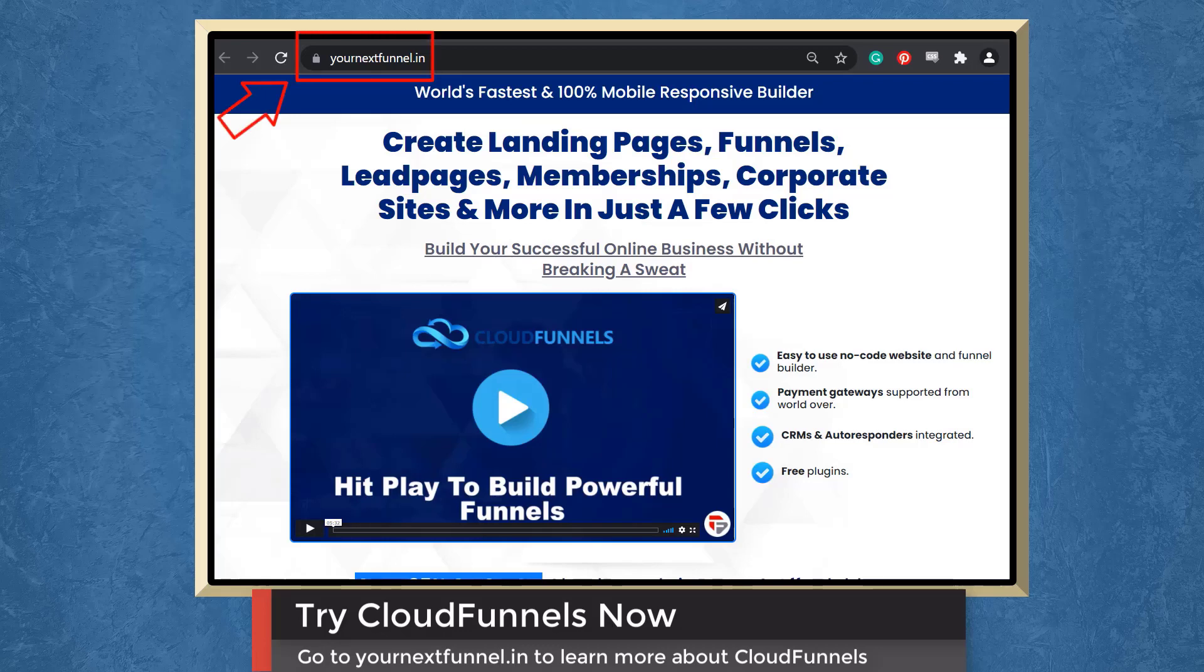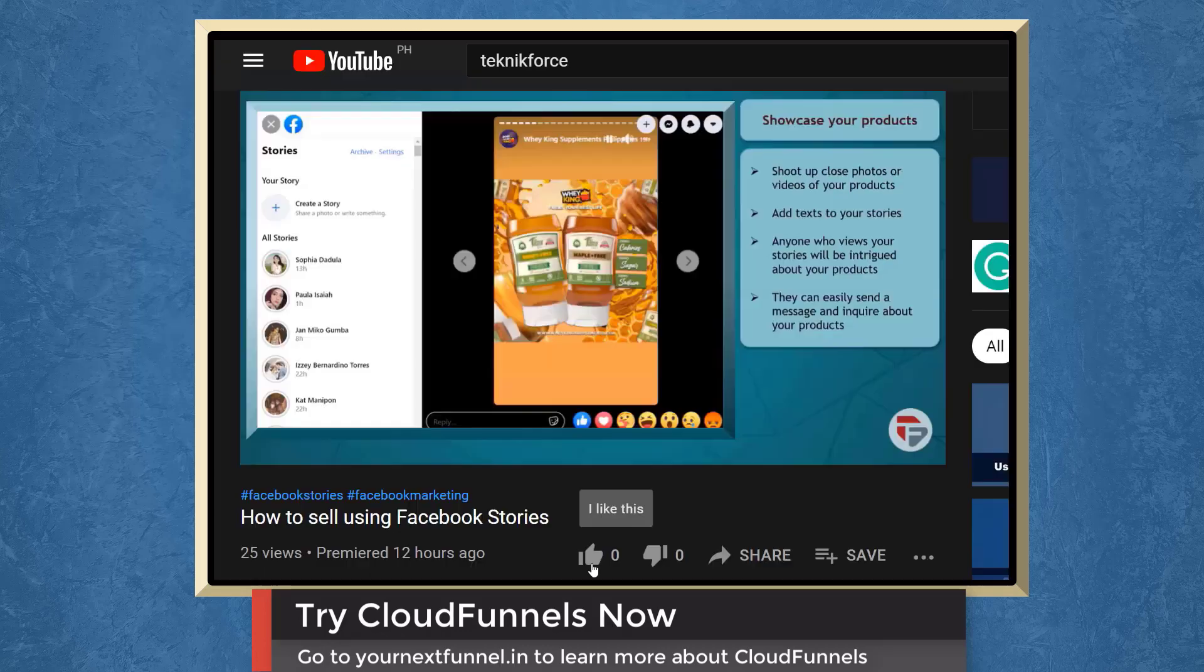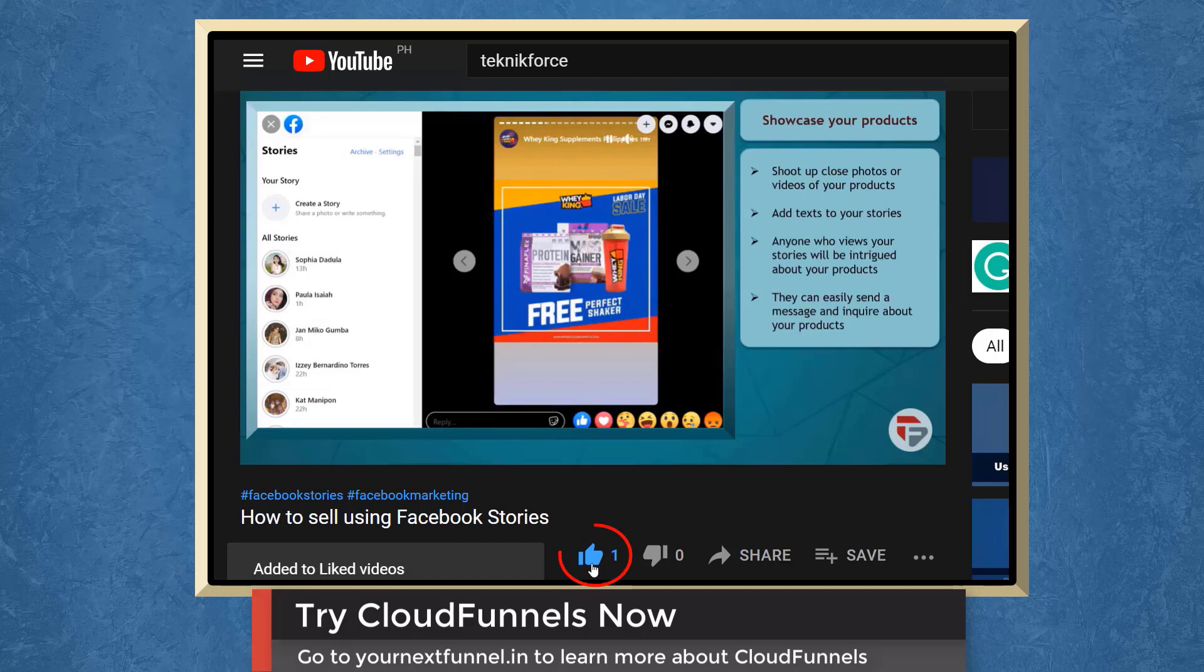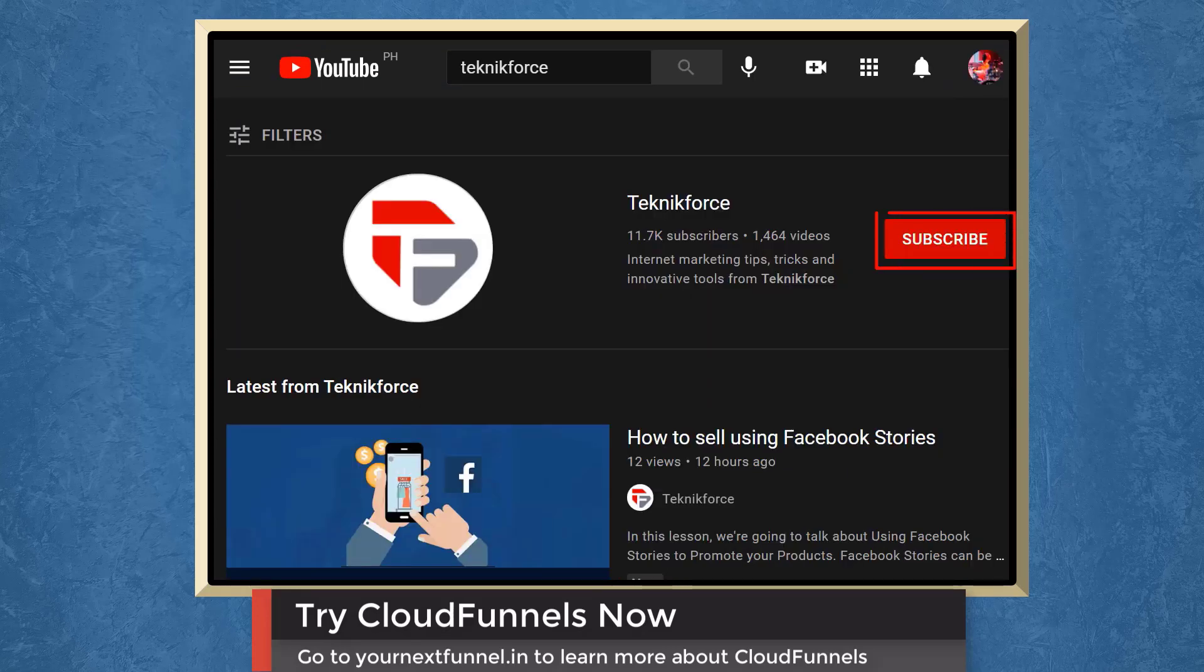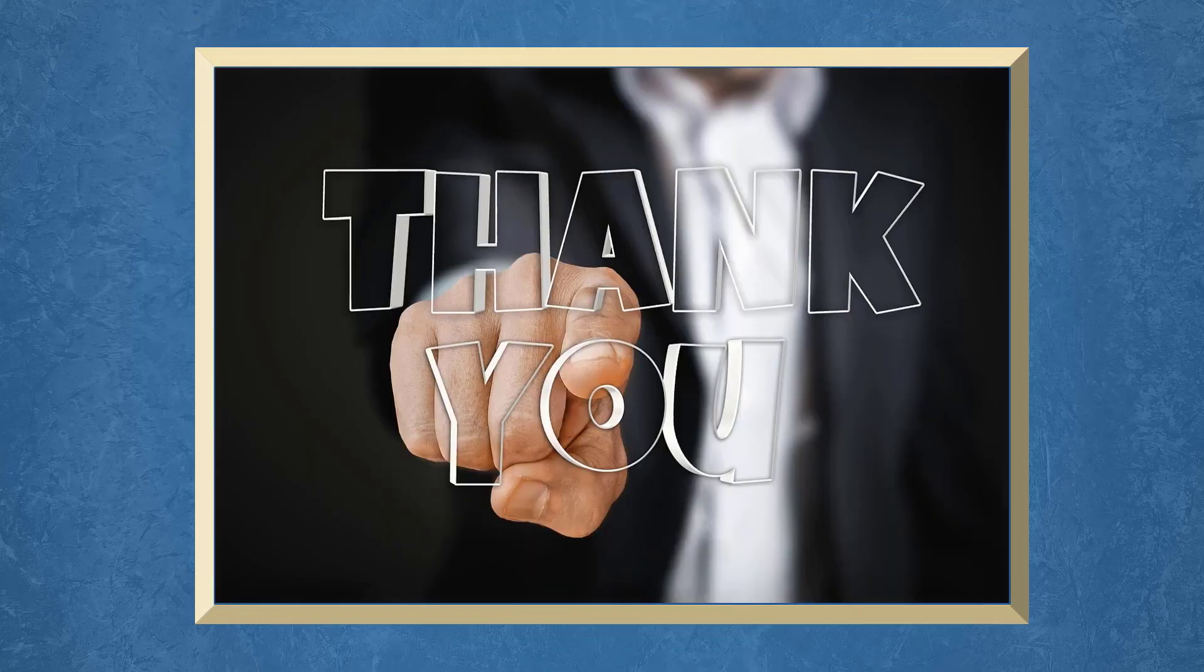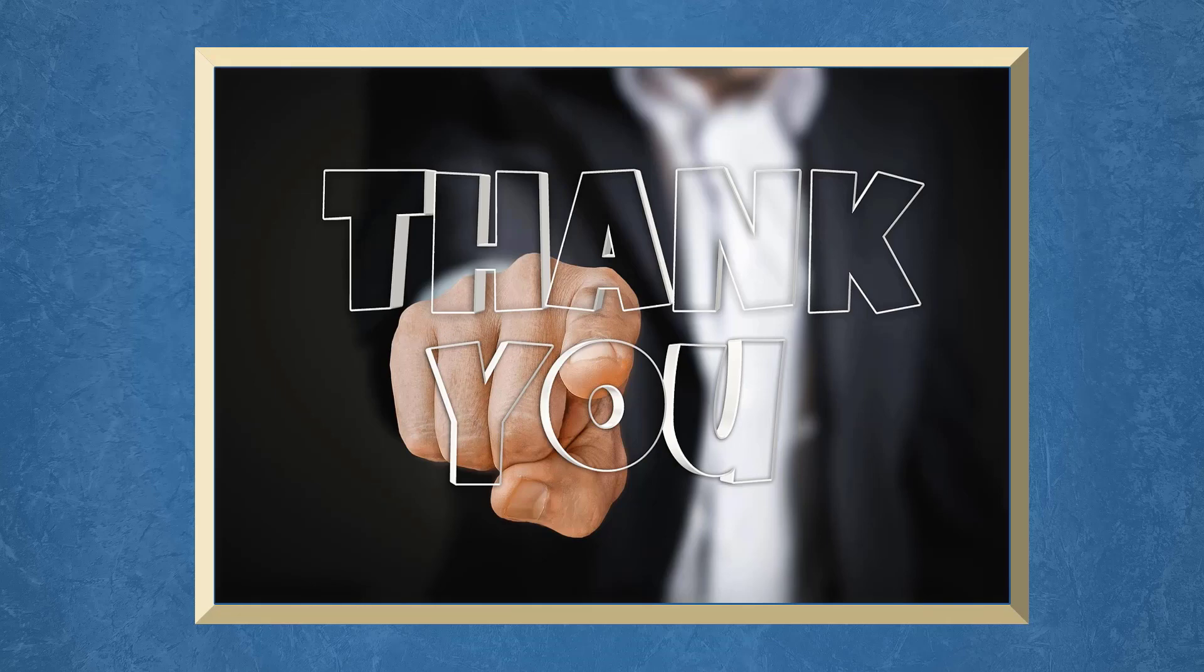Go to the URL yournextfunnel.in. Don't forget to hit the like button and subscribe to our channel. I hope you find this video helpful. Thank you for watching, and I'll see you on the next video.